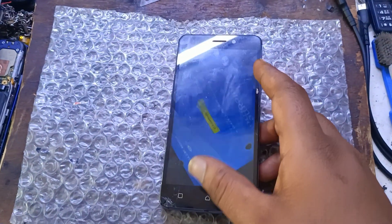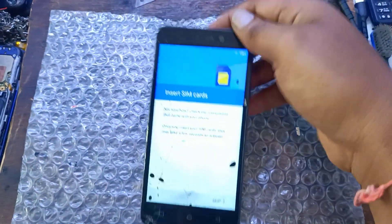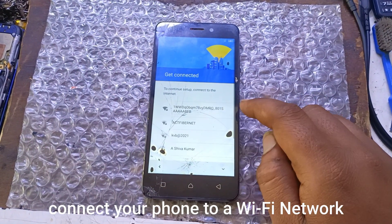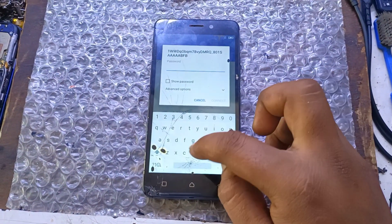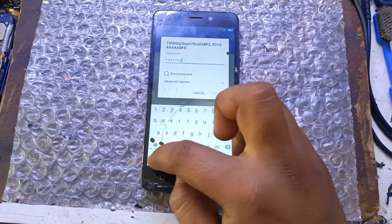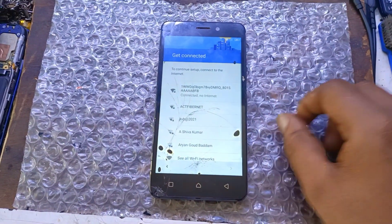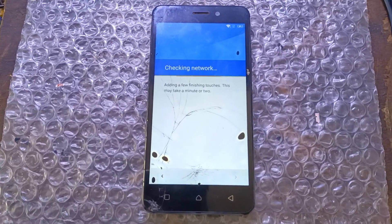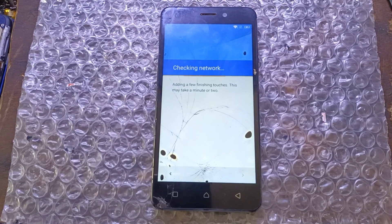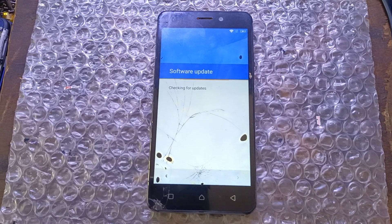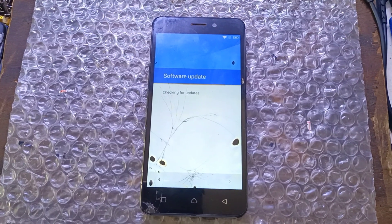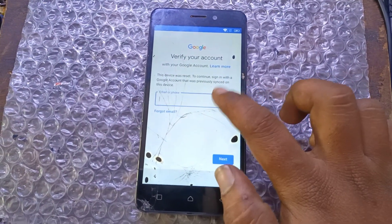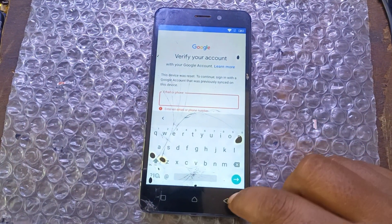Tap, let's go. Connect your phone to a Wi-Fi network. Go back to the Welcome Screen.